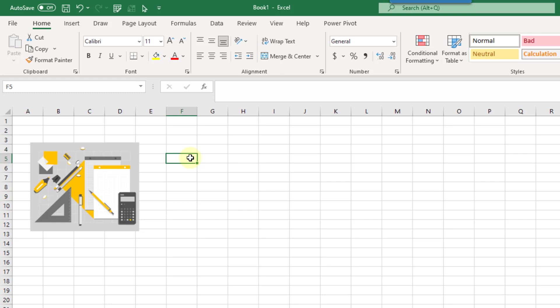So for example, maybe you have a sales dashboard for an office supply company, you can add in an illustration like this to add that extra visual layer. So let's take a look at how we can use these.